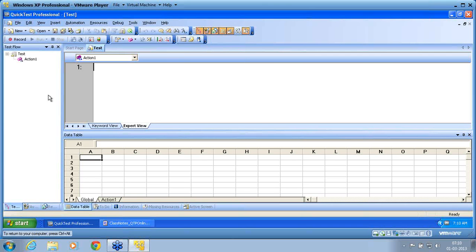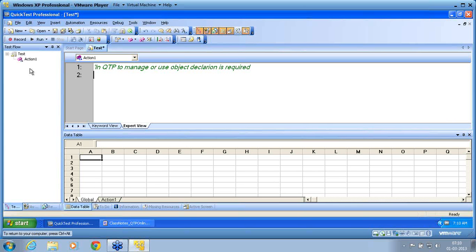Under filesystemObject, in QTP, to manage or use an object, a declaration is required. If you want to manage or use an object, you need to declare it. In QTP, an object is a collection of sub-objects — it can be a single object or multiple objects. So I declare using 'Set', and I use F1 as my filesystemObject variable.